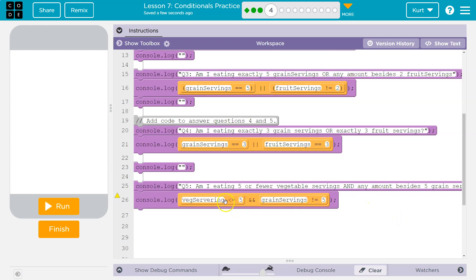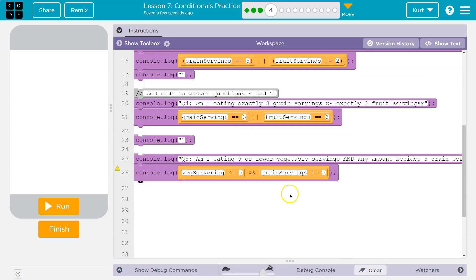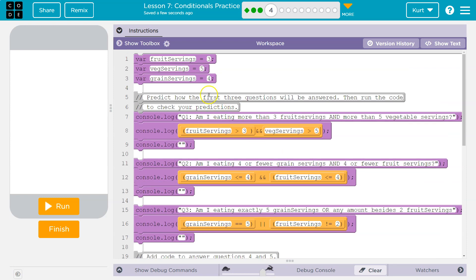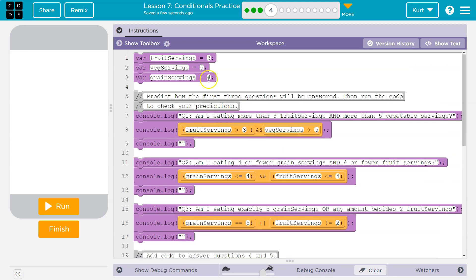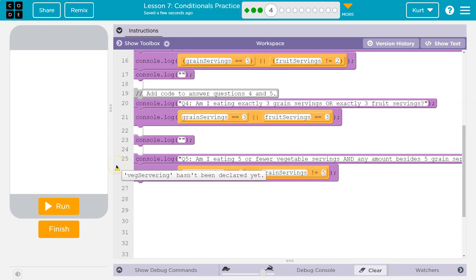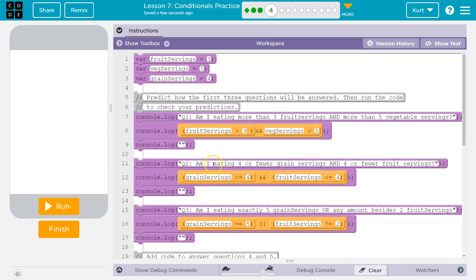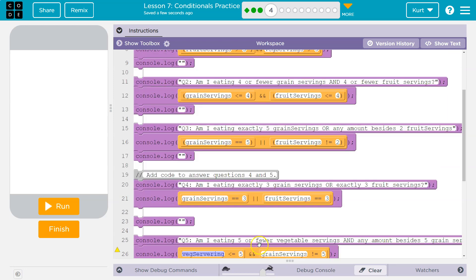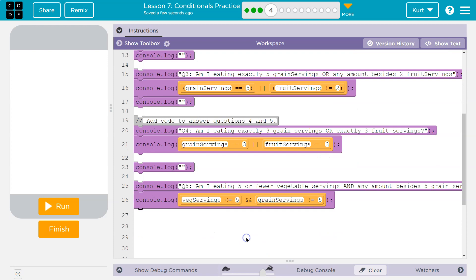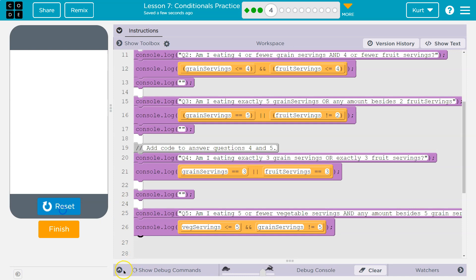Let's see if this one is veg servings less than or equal to five. Yes. And then, and so both have to be true. Grain servings, not five. Yes. Did I misspell something? What's this going to tell me? Veg servings hasn't been declared yet. There we go. I copied and pasted. Yikes. Well, we got it now. Let's test.